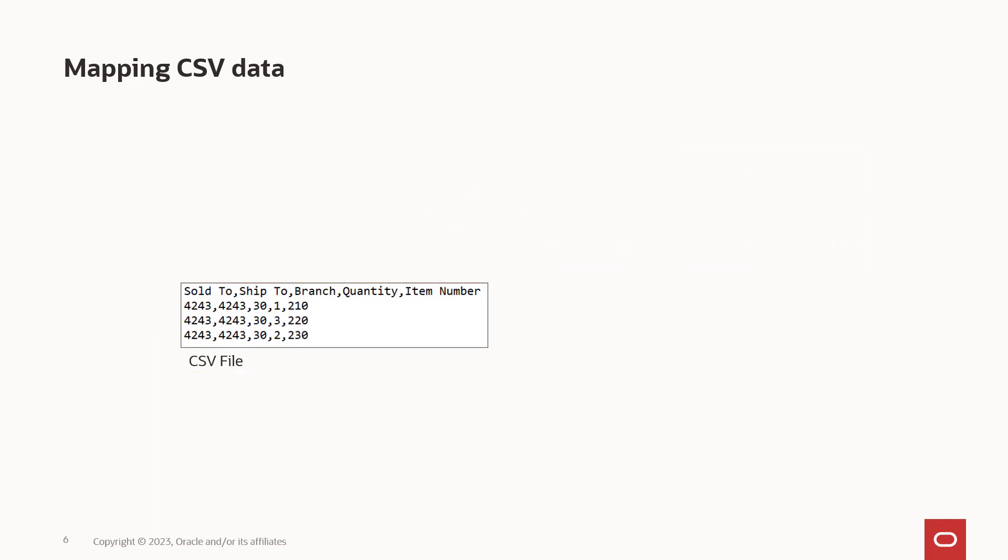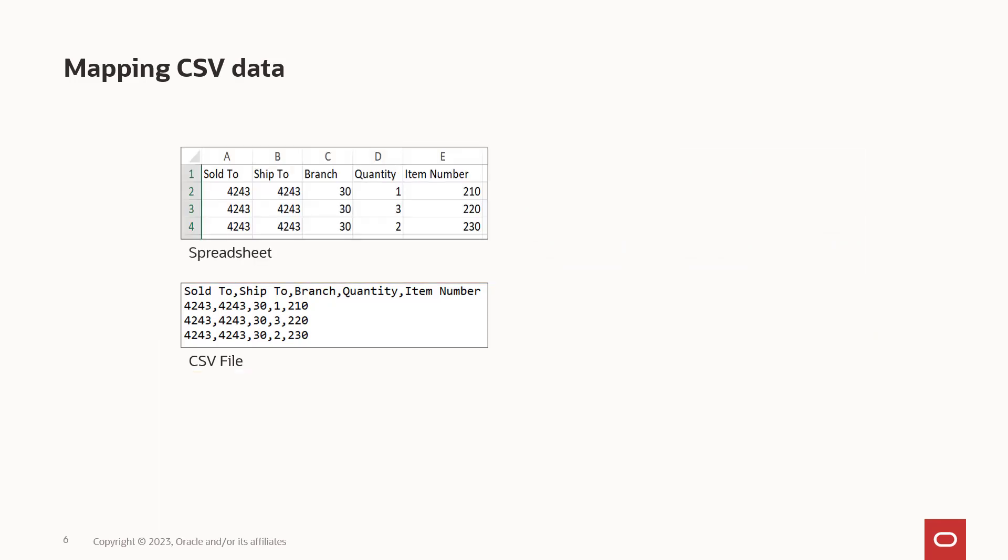Perhaps the CSV data was generated from a spreadsheet, or perhaps it is coming from an external system or cloud service, or perhaps it is being read from a file transfer site.